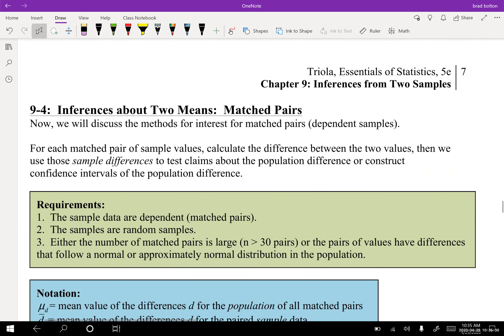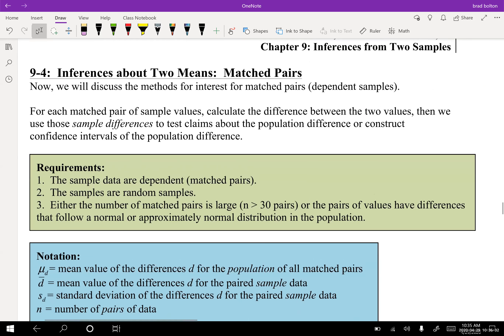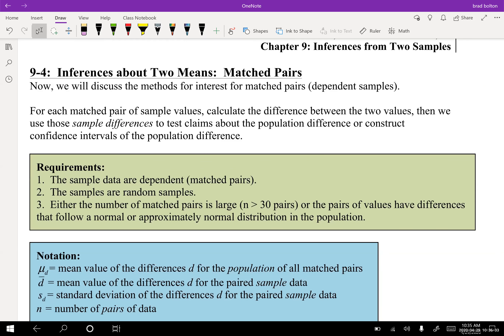The next section is inferences about two means — matched pairs. I'm going to stop the video here; this will be our last section from Chapter 9. We'll have a couple weeks left to finish Chapter 10 and take our exam, then the final. We're almost done with the course — probably another three or four videos total for the rest of the semester. See you in the next one.